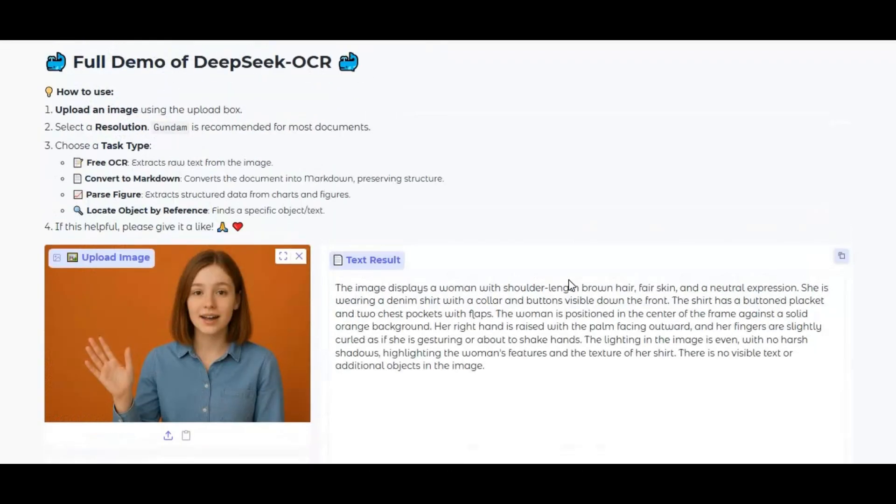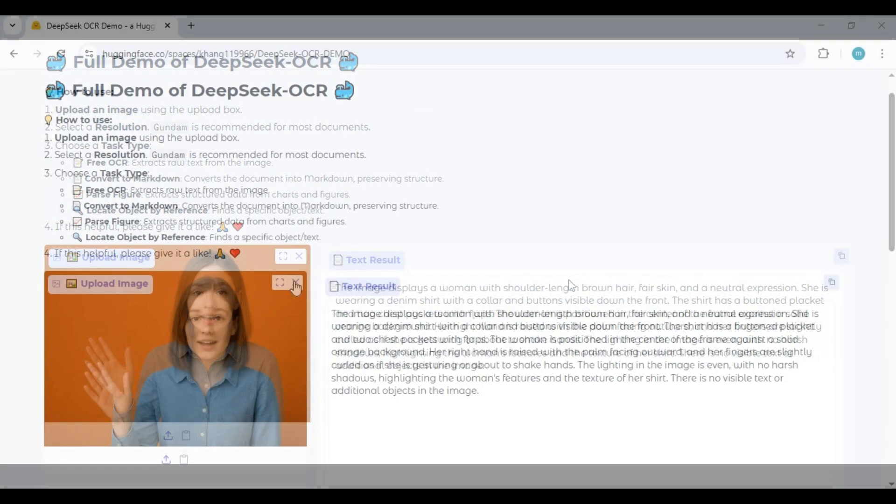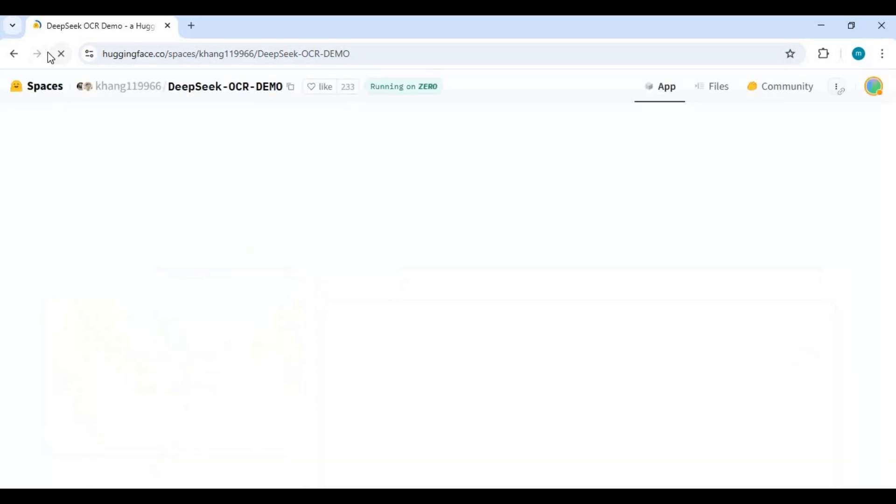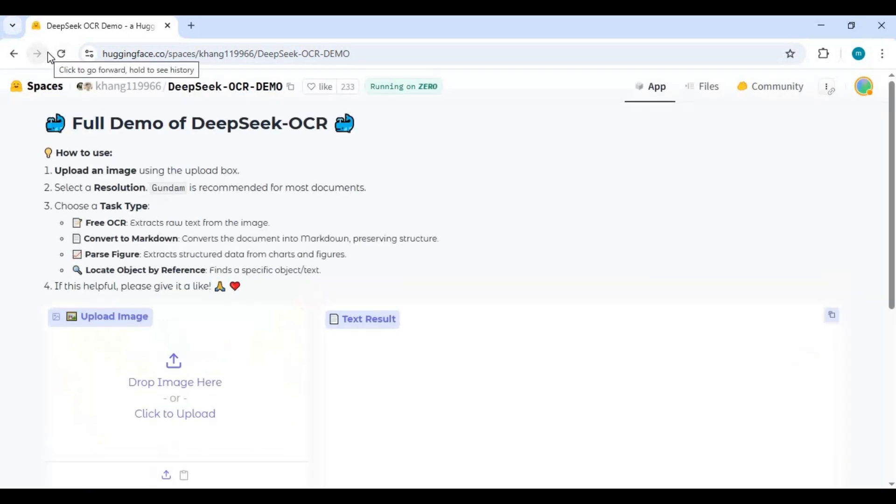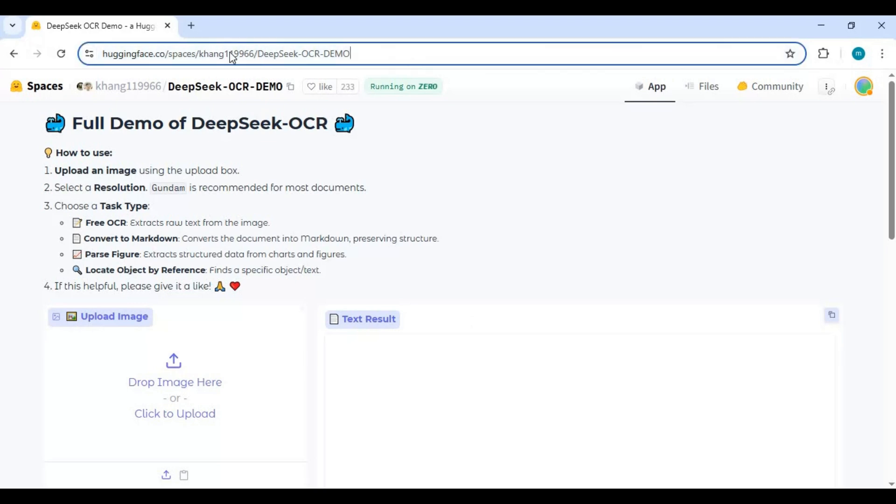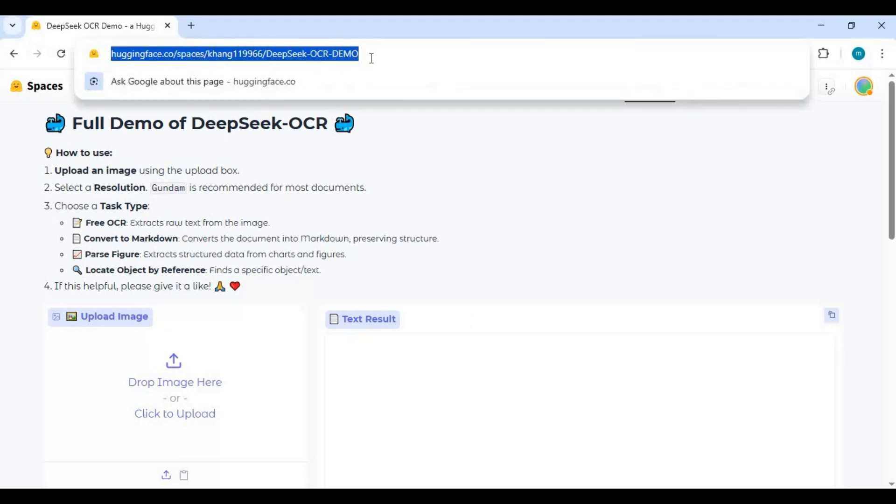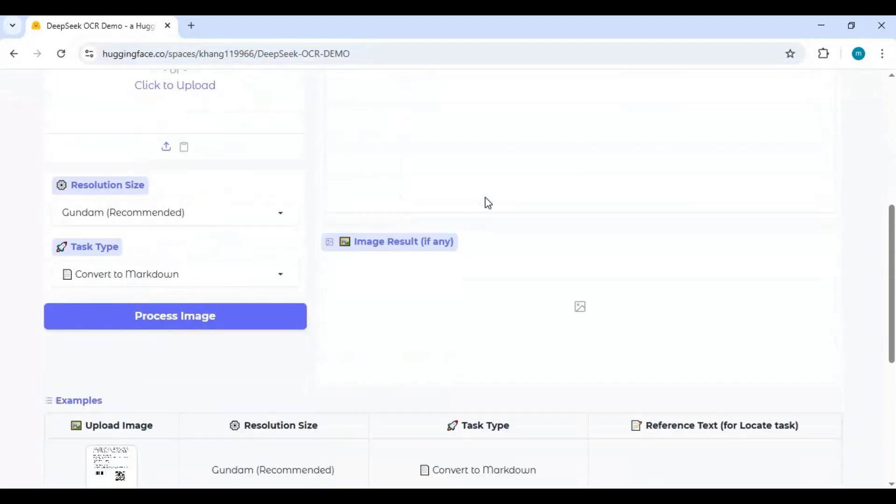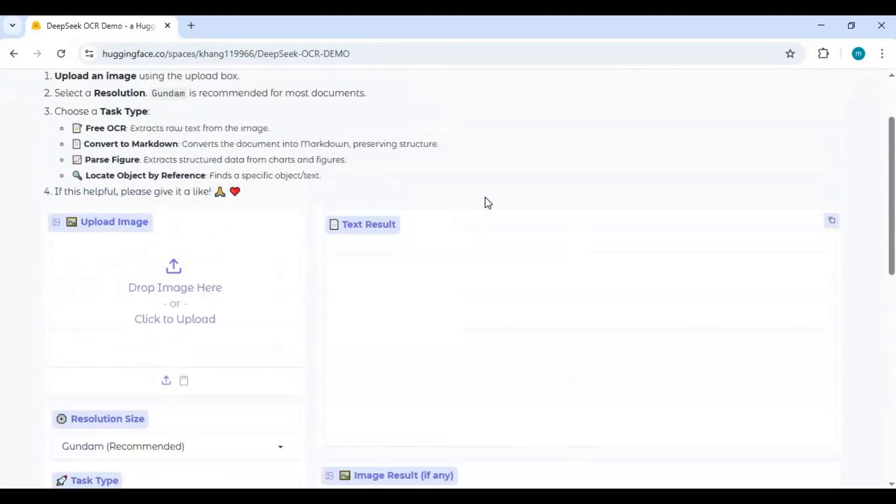Well let's get started and install this on your computer. Click on Hugging Face link in my description to install DeepSeek OCR. You can use it on here but as you know usage on Hugging Face is limited. To install this locally you need Python 3.10.11.